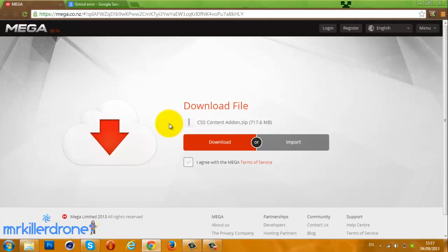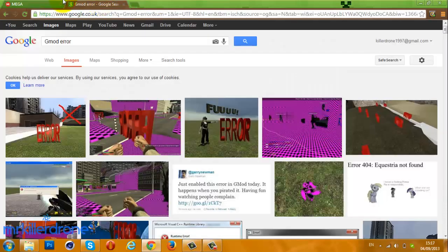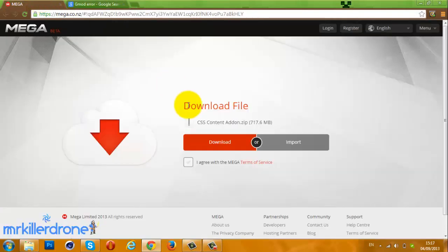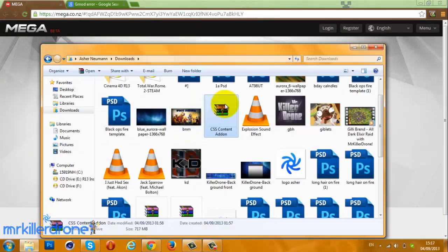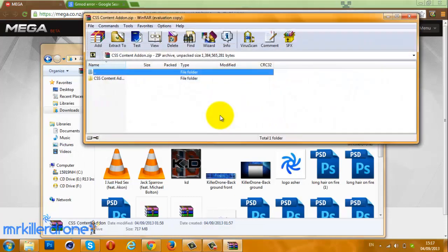It's going to take around 2 to 5 hours because it's a very large file. Once you've downloaded it, it should appear as a WinRAR file like this.